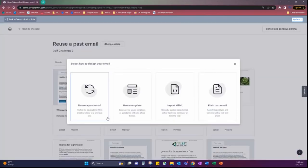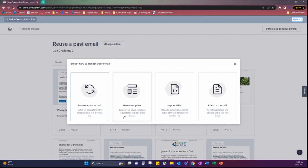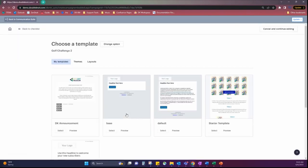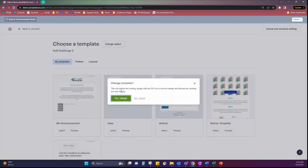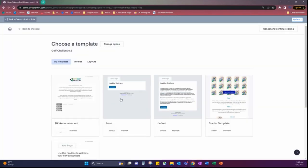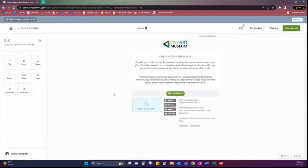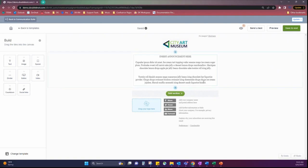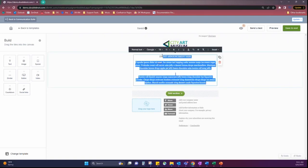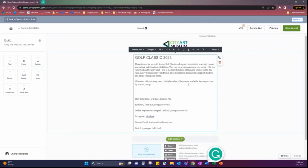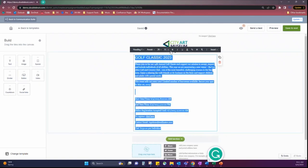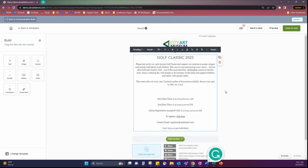Now, here the ones I've used the most is reuse past email and use template. Those seem to be the most applicable for our uses in DoubleKnot. So, I'm going to use a template that I previously created and I can select my template. And now from here, I can drag and drop images, change text, and be able to do whatever I want to this email. And I'm actually not going to impact the original template at all. This is going to be the email that I'm sending out. So, I'm going to remove my text placeholder.